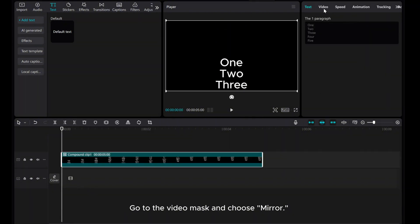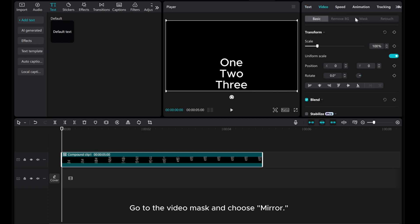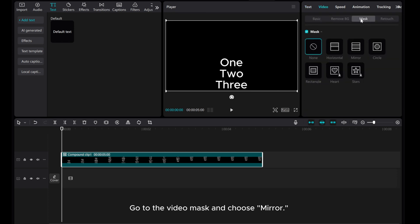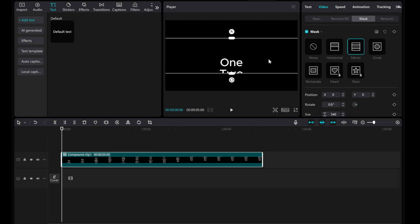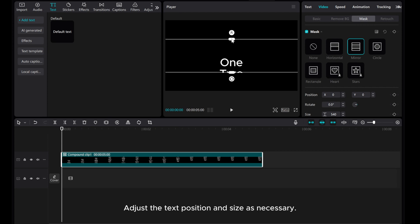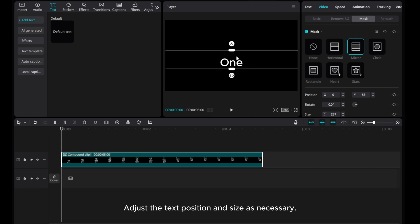Go to the video mask and choose mirror. Adjust the text position and size as necessary.